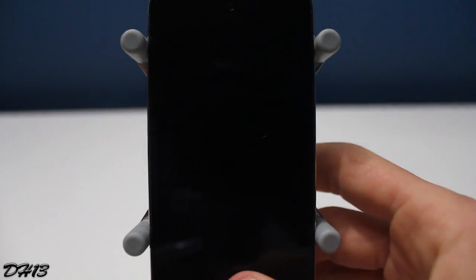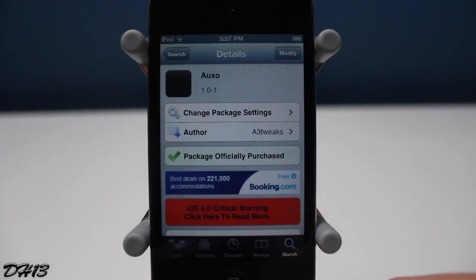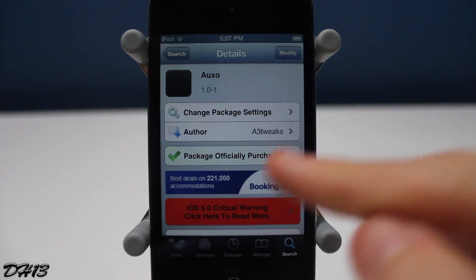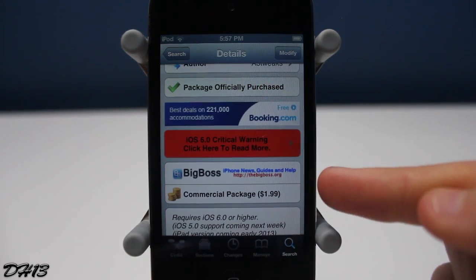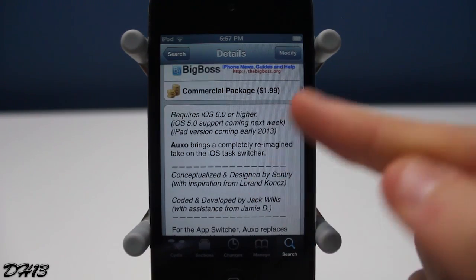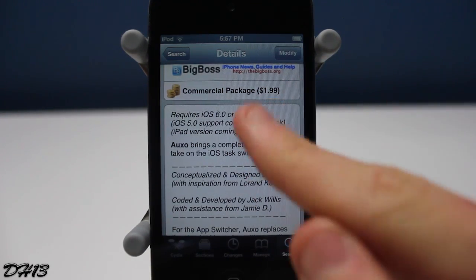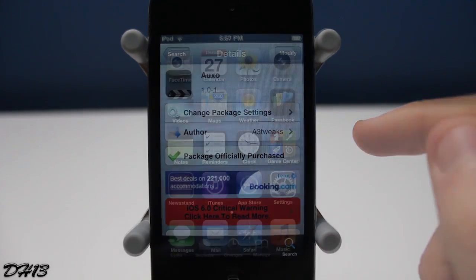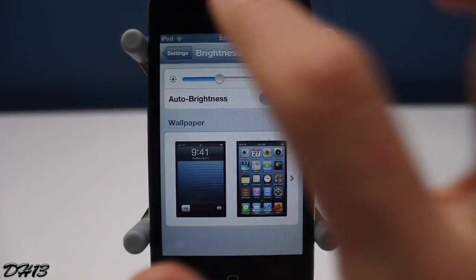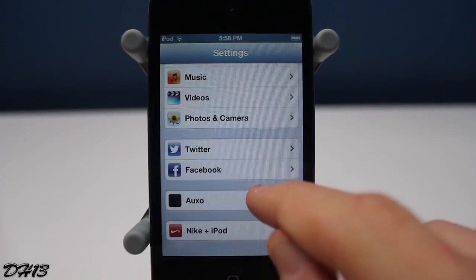What's going on everyone, this is dacre13 and today I'll be showing you what I think is the best jailbreak tweak released in 2012. The name of the tweak is Auxo, and it currently requires iOS 6 or above — iOS 5 support is coming next week. It costs $1.99 and is available from the Big Boss repo.